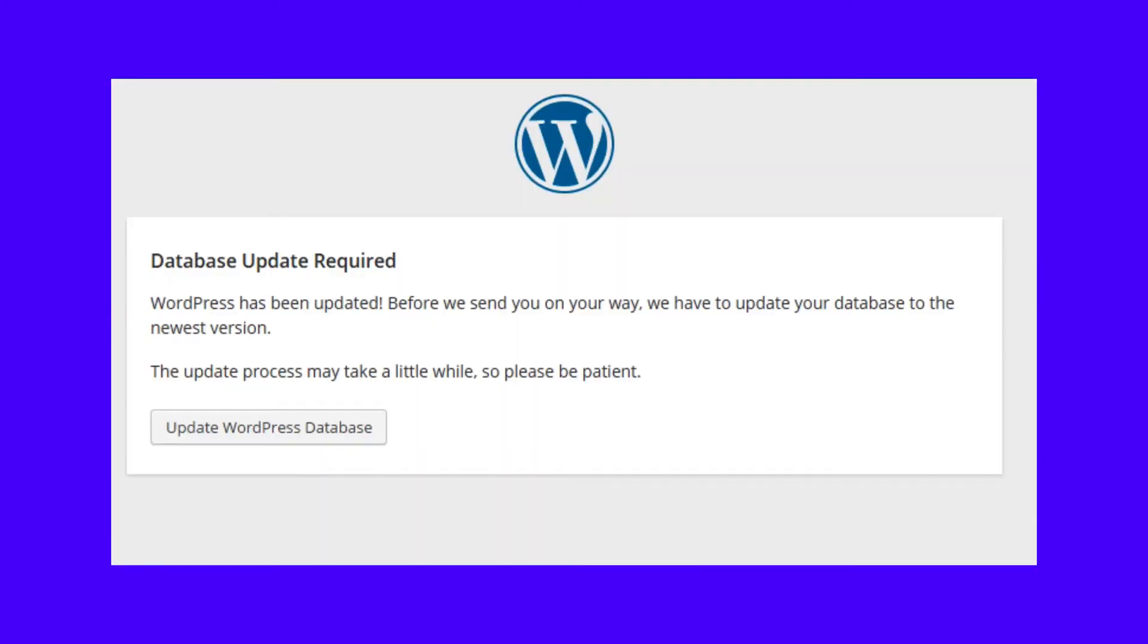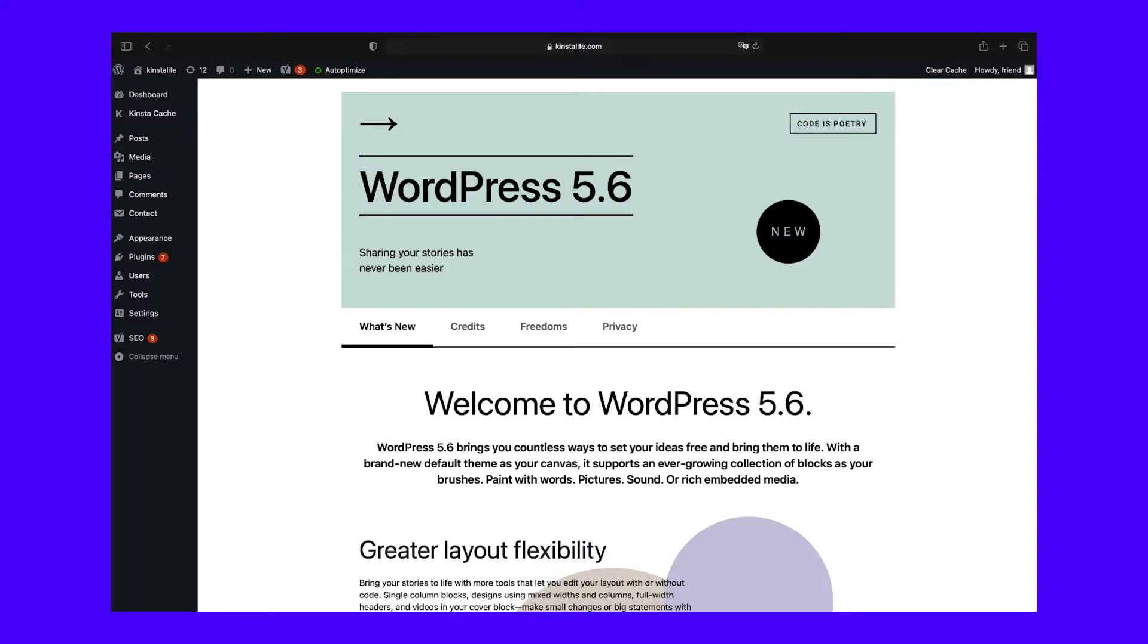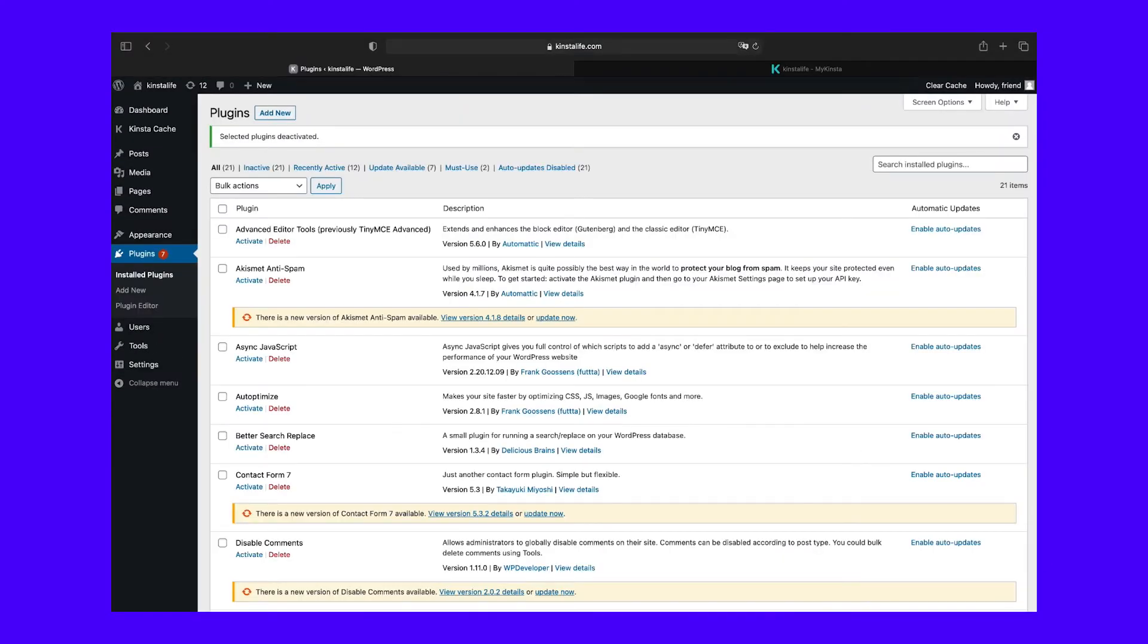Then, navigate to your site's backend. You may see a message asking you to update your database. If so, click on the Update WordPress Database Prompt. After that, log into your site as usual. You should now have access and be running the older version of WordPress.